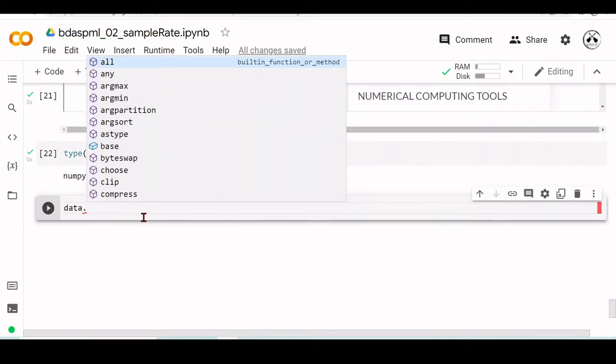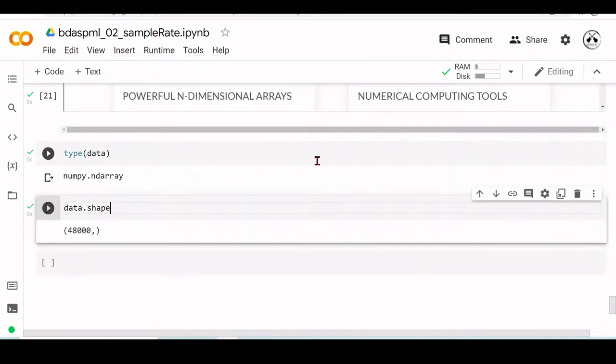One thing also important is we have the shape, and this would give you the shape of this array, saying that it has 48,000.